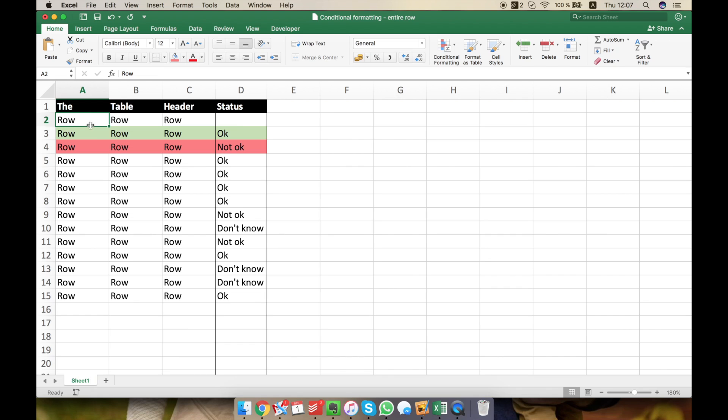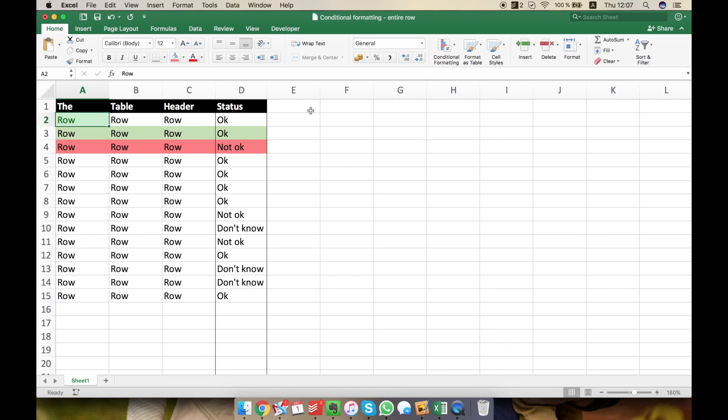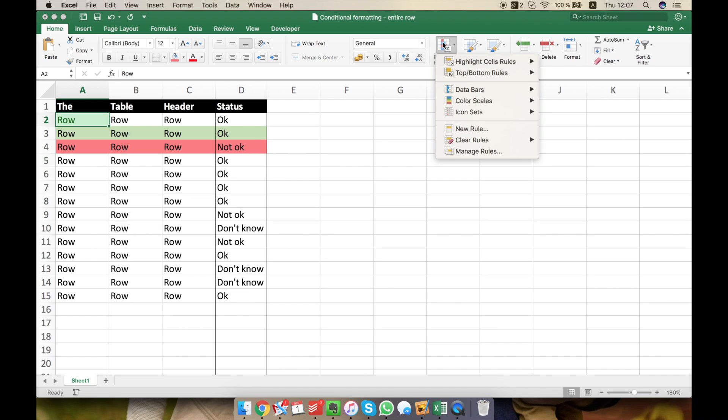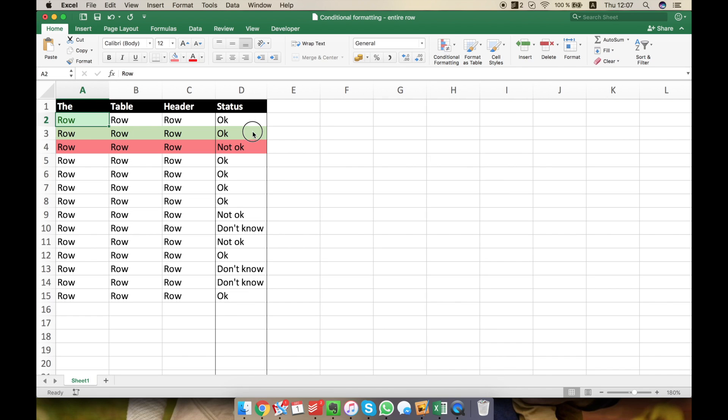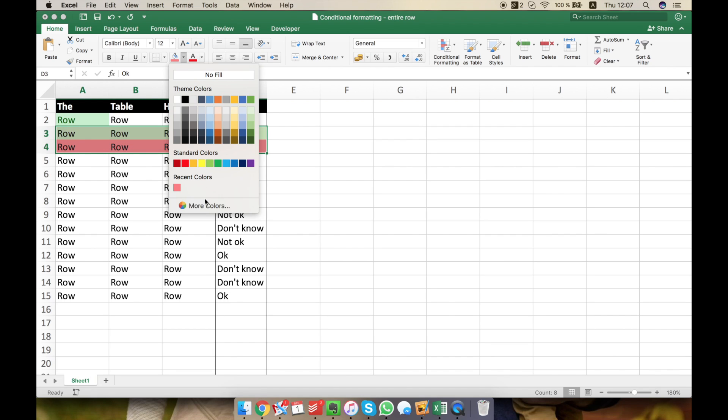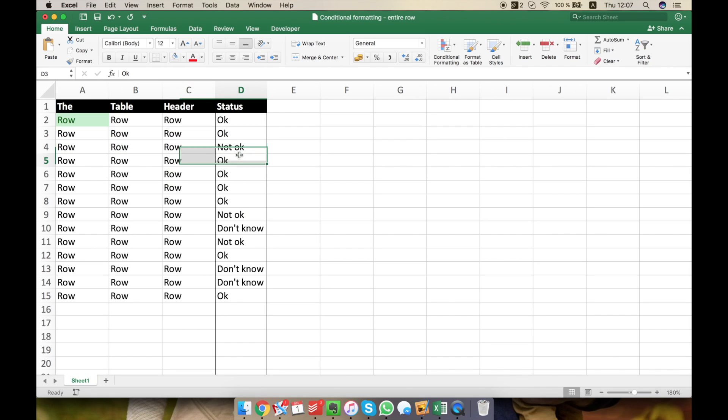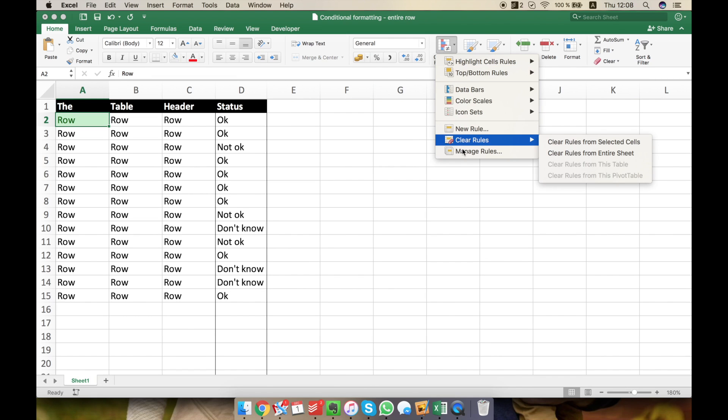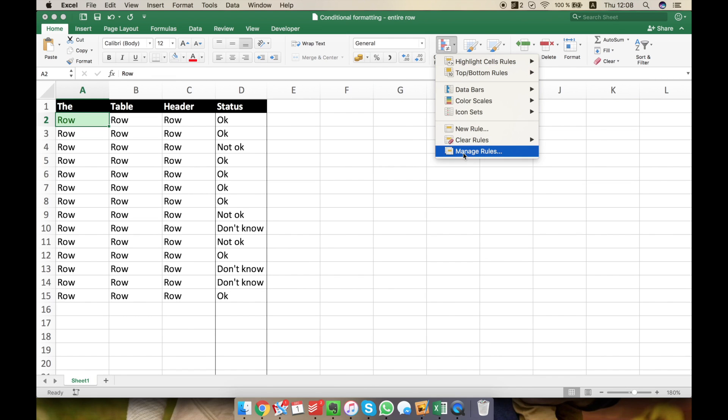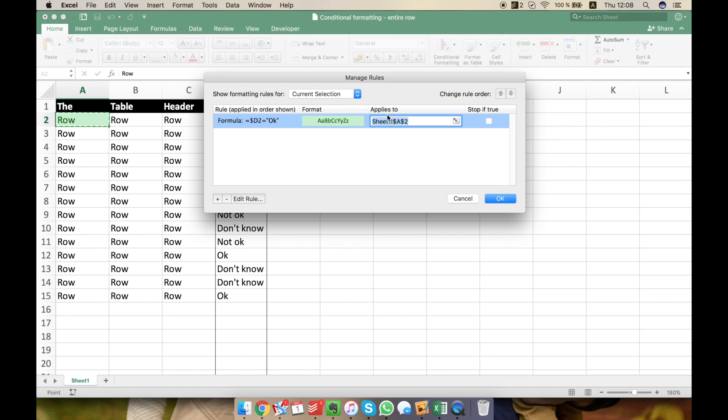But the problem is that this is working only on A2. I want to make it work on the whole table. So let's firstly remove this formatting. I don't want any fill. I selected A2. I'm going to manage rules and I see that this formula I've written, a very complicated one, applies only to A2. Delete that.